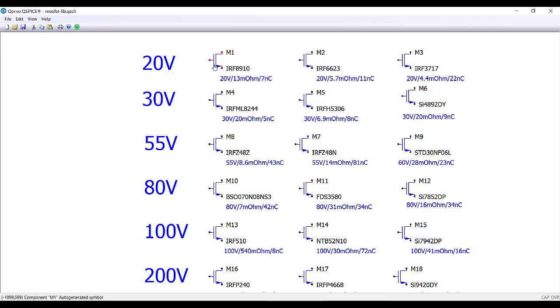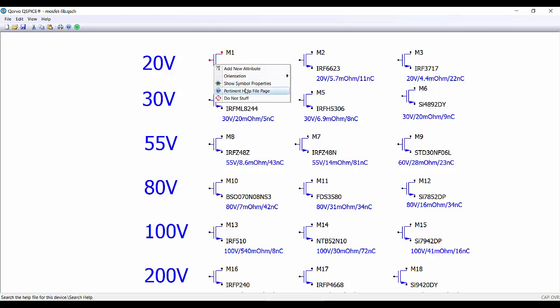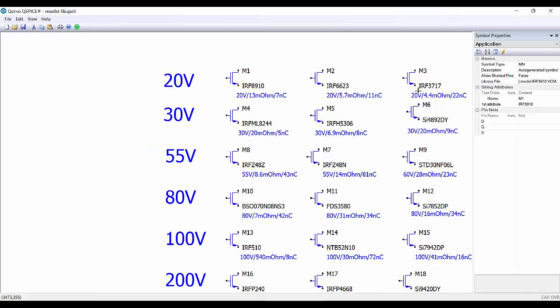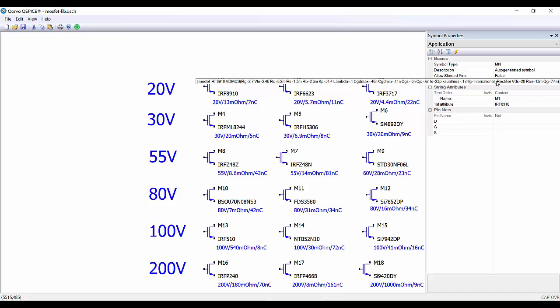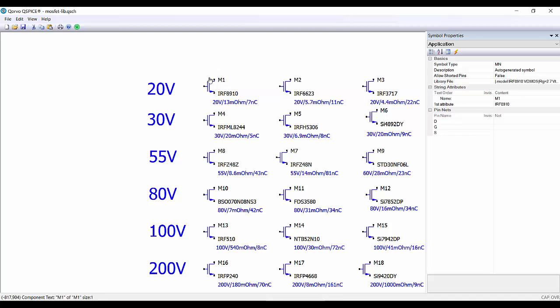So if we select, for example, this component and show symbol properties, here we can see the complete description that we have pasted with the component. So we only have to copy the component and paste it on the Qspice file in which we want to use it.